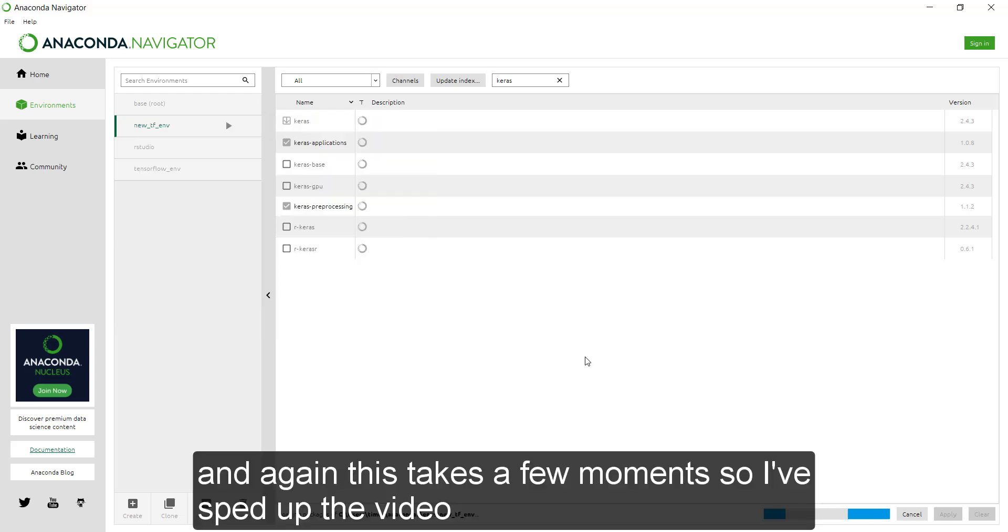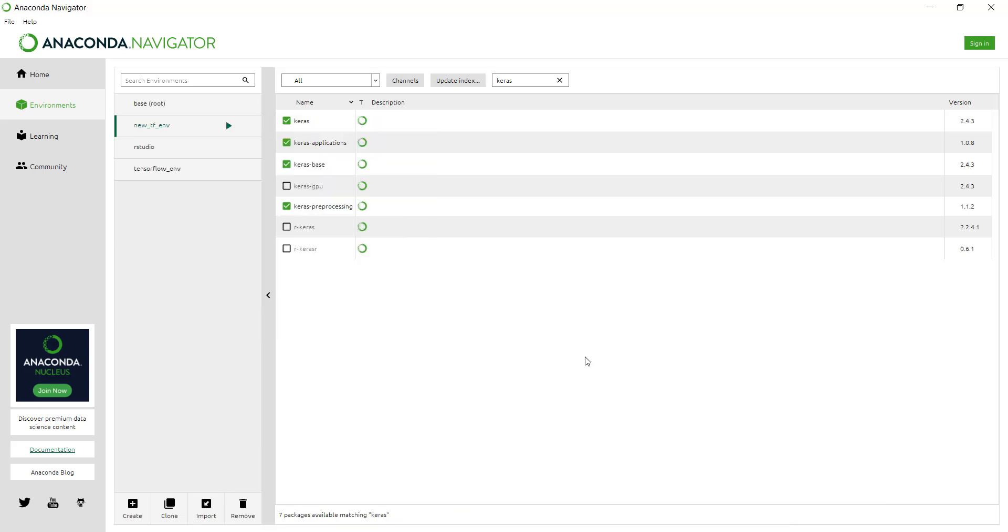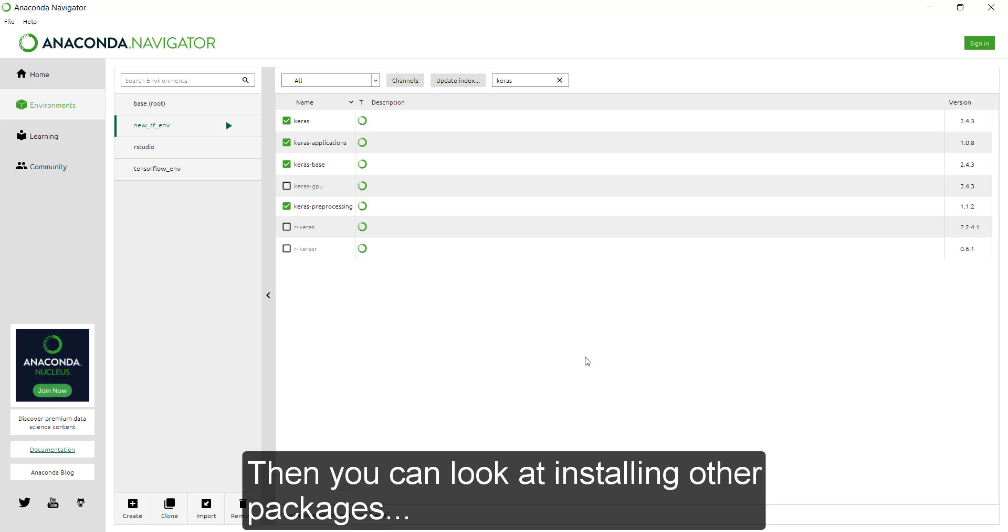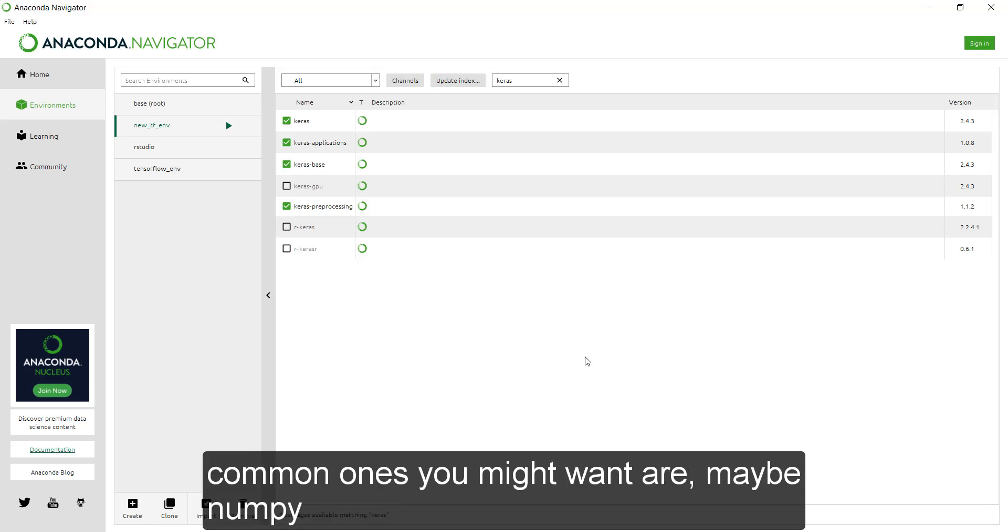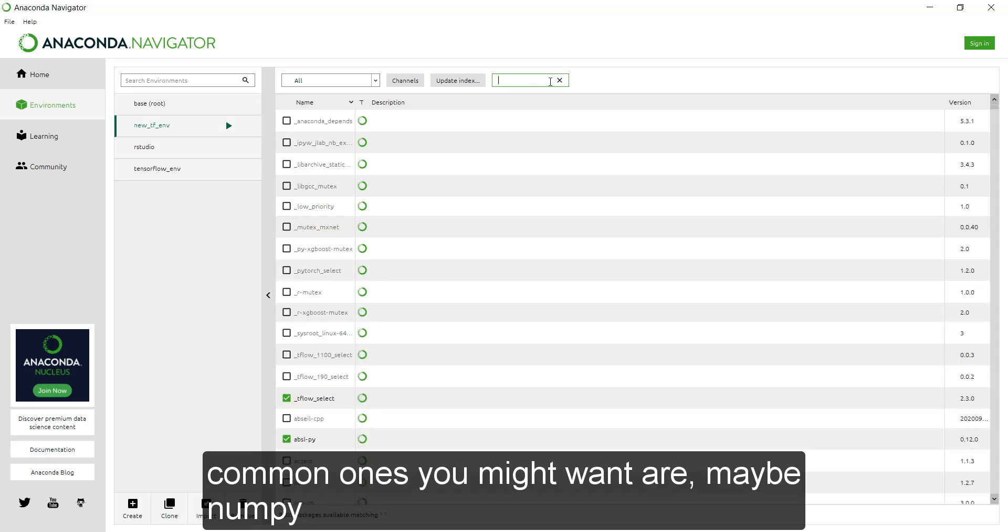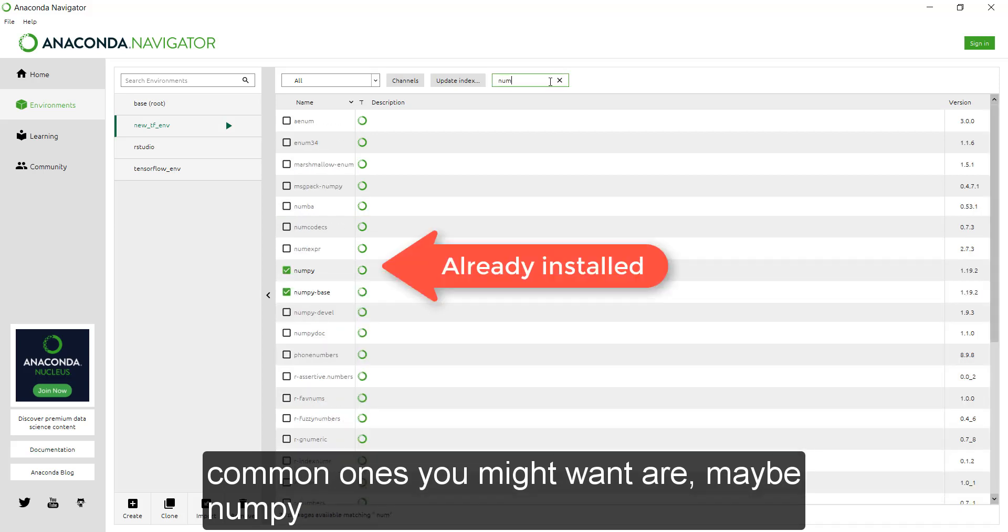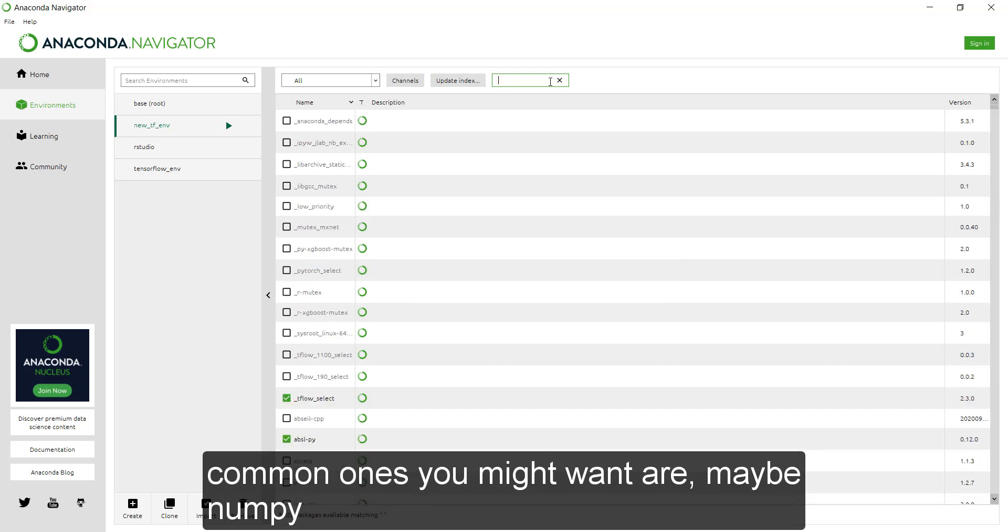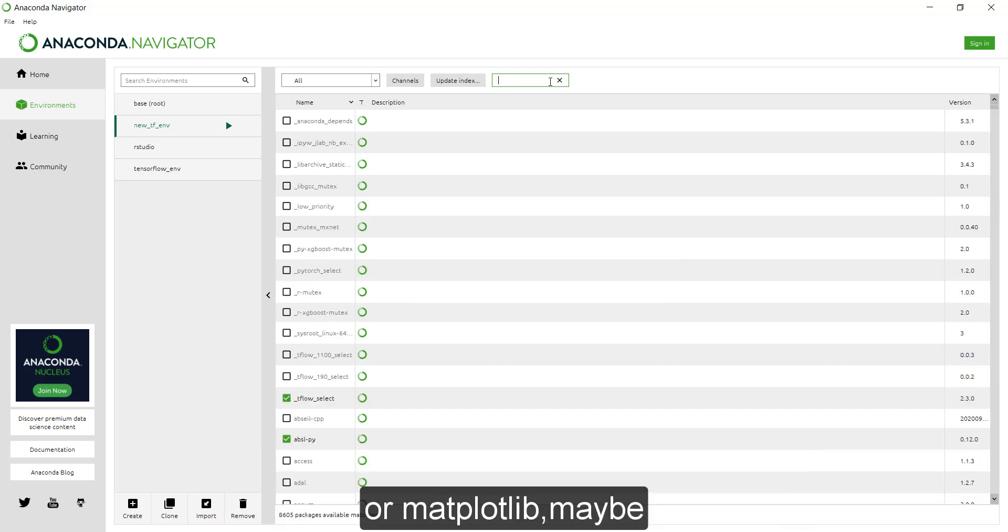And again, this takes a few moments, so I've sped up the video. Then you can look at installing other packages. So common ones that you might want are maybe NumPy or matplotlib maybe.